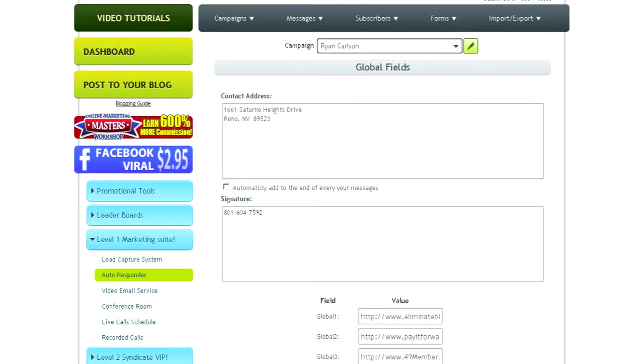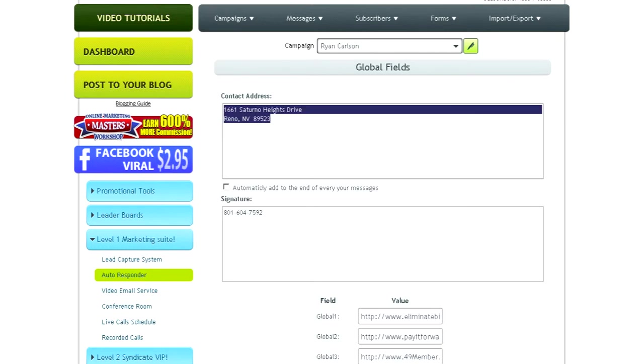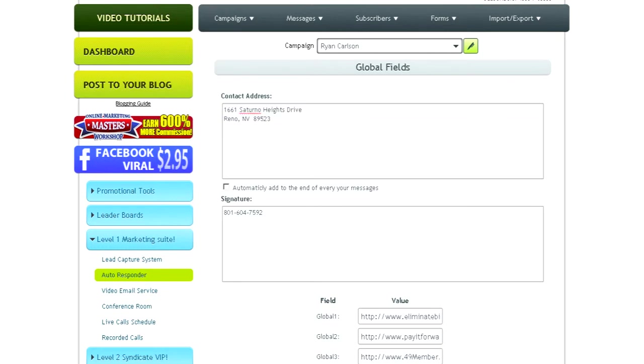Now for the Contact Address, you've got to put your address in there to make your emails legal. For the Signature, just put your phone number there.